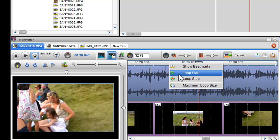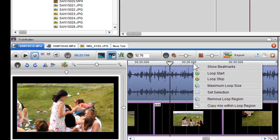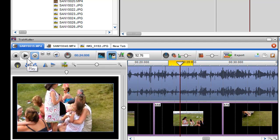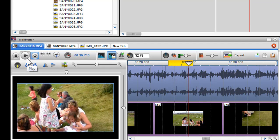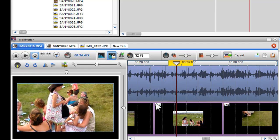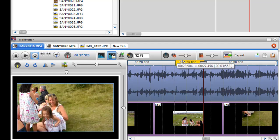Then right click on the ruler again where you'd like it to end and select Loop Stop. I'll click Play to preview. You can also create a loop region quickly by double clicking on the ruler and adjusting the length of the yellow bar with your mouse.